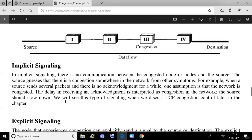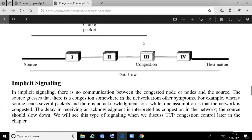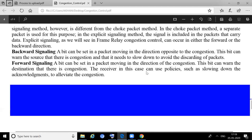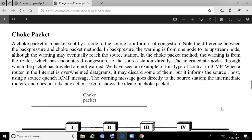In backward signaling, the congestion information travels against the direction of data flow — data flows left to right, but the congestion indication goes right to left, back toward the source. In forward signaling, the congestion information travels in the same direction as the data. If data is flowing from left to right, then the congestion information is also sent from left to right.